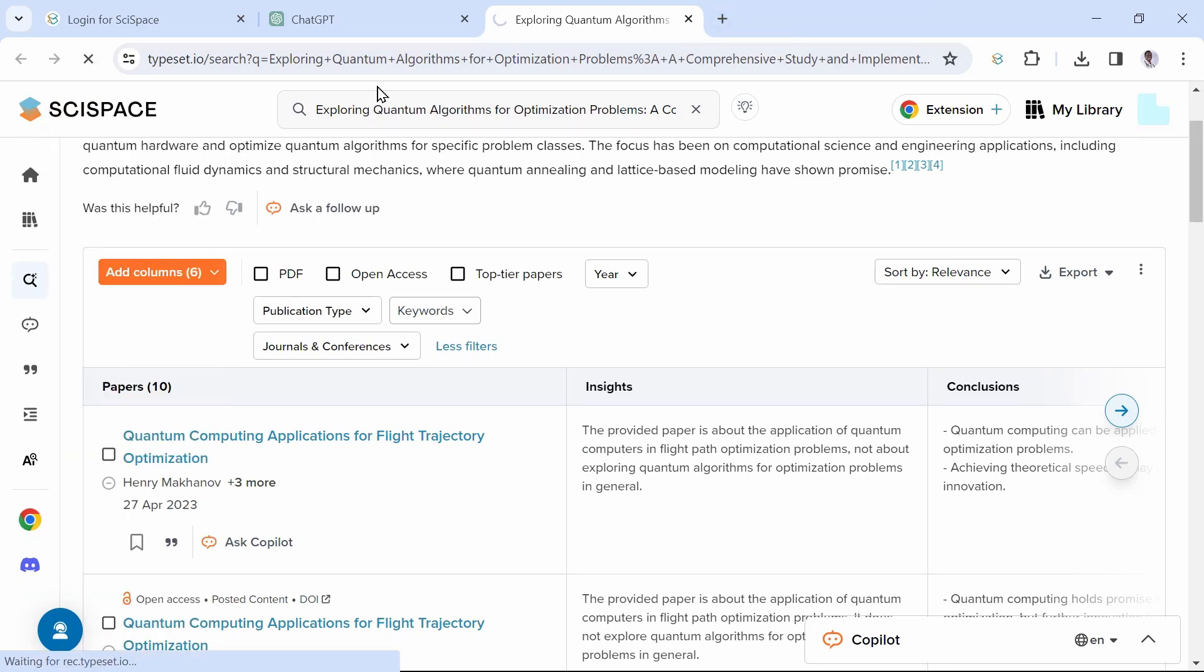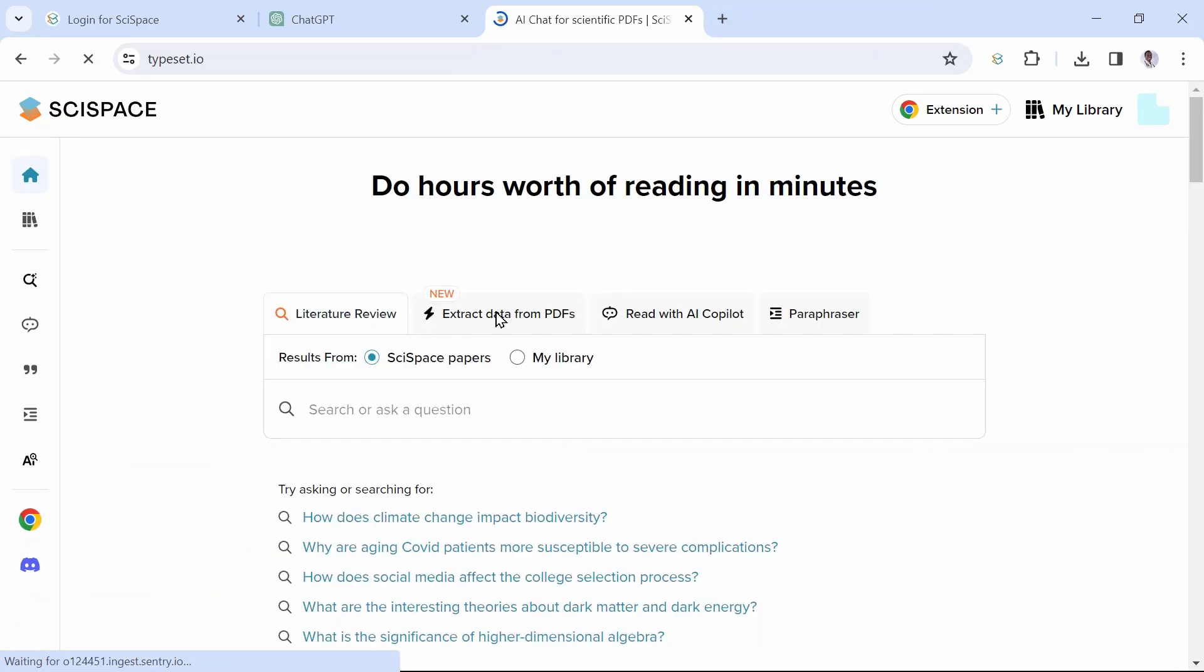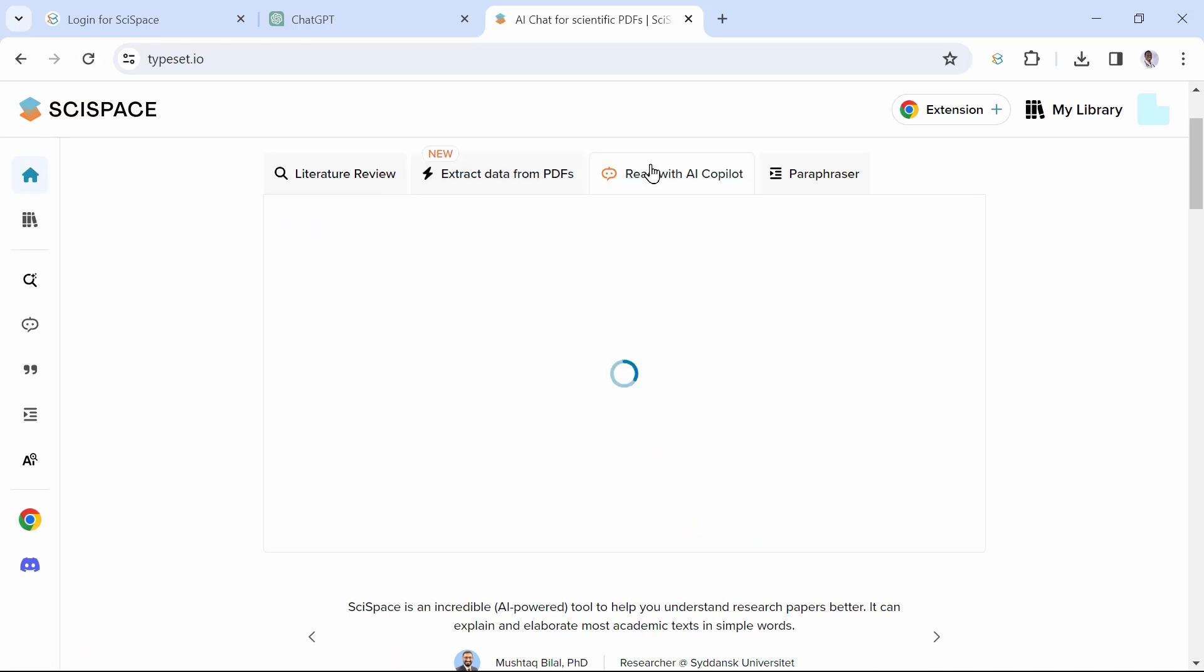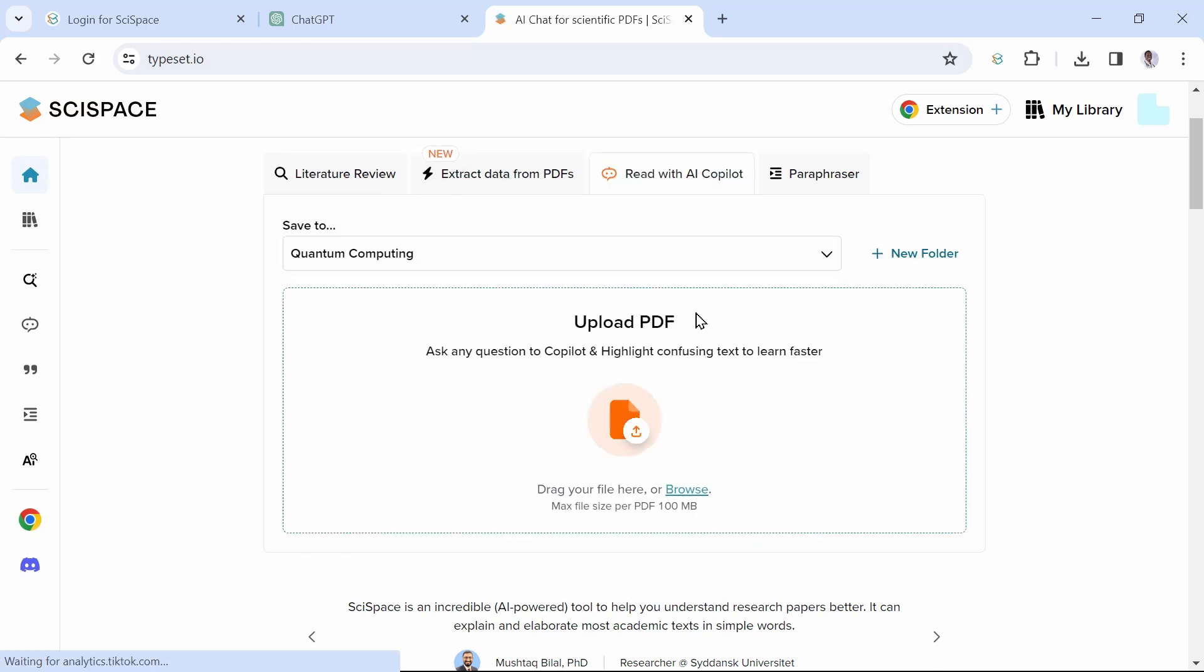We have tried out literature review. You can also use it for extracting data from PDFs. As you can see, this loads a section for you to upload your PDFs. You can also upload an entire folder with your PDF articles and start working with them.